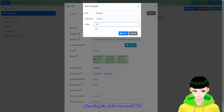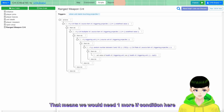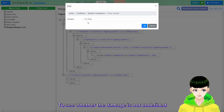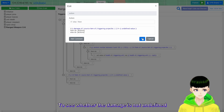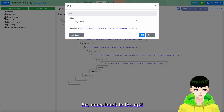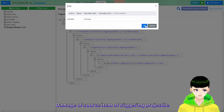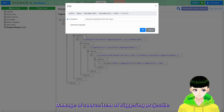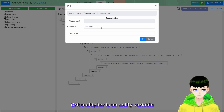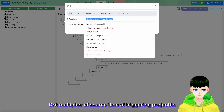Damage is a number, set to 20. That means we need one more if-condition to check whether damage is not undefined. We put it here. Moving back to the calculation, we would have: entity variable - damage of source item of triggering projectile - times the crit multiplier, which is entity variable: crit multiplier of source item of triggering projectile.